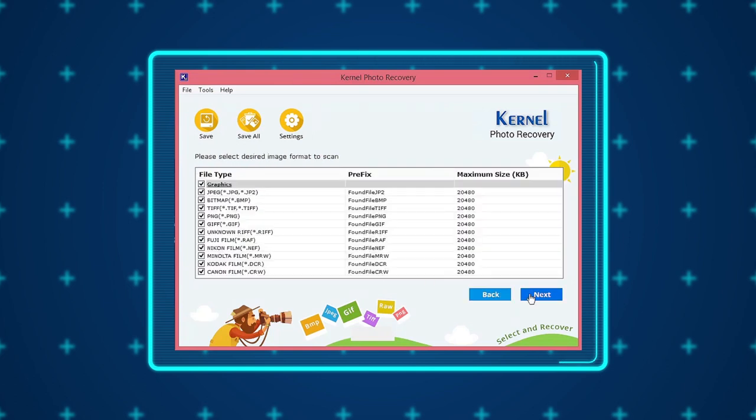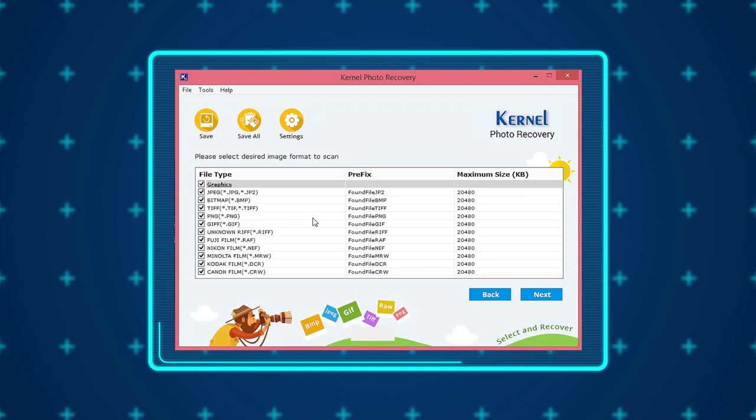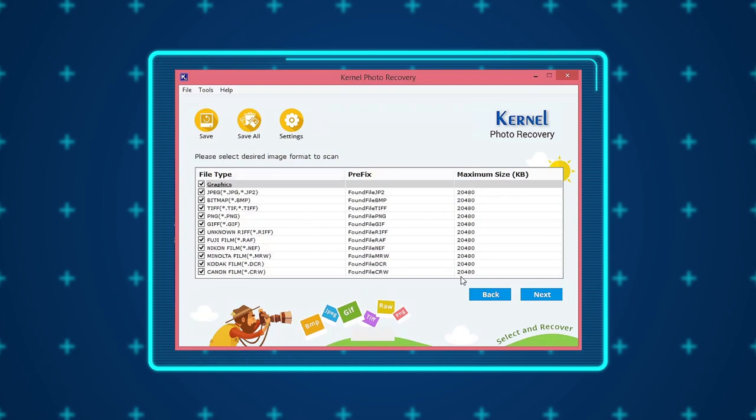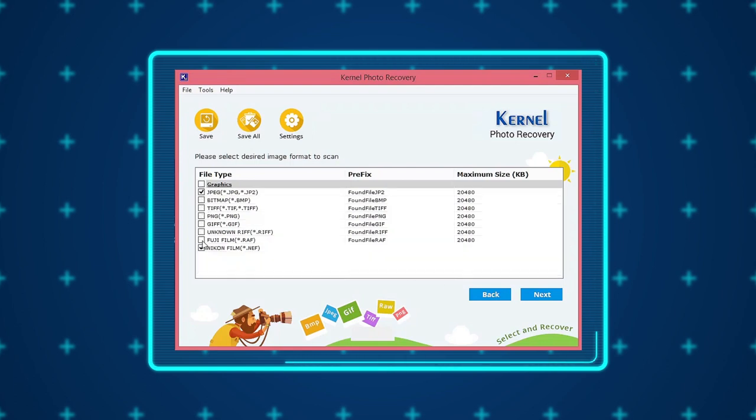You will be prompted to select the specific image formats that you want to restore to your system. Please note that here you can also set the size capacity of images for recovery. After selecting the image formats, click Next to move ahead.